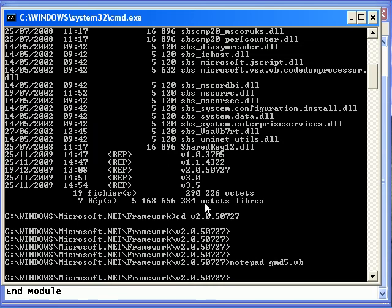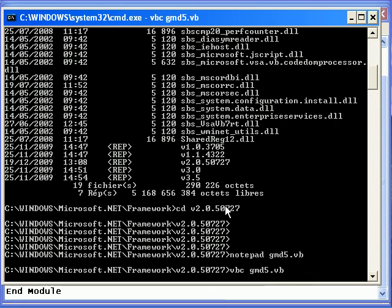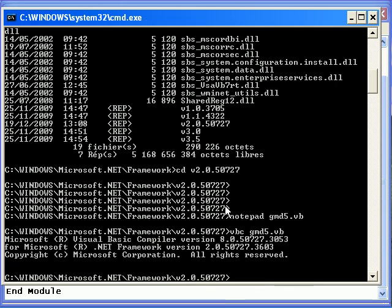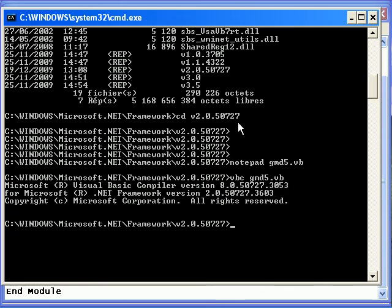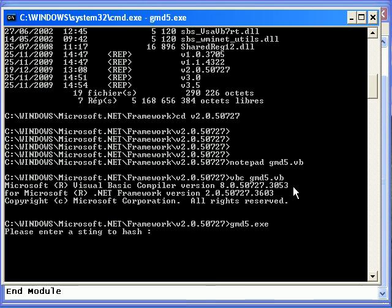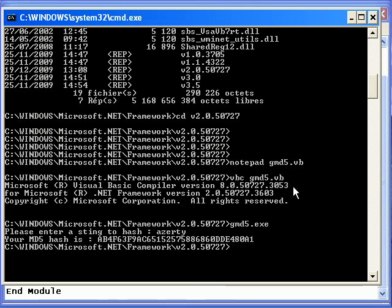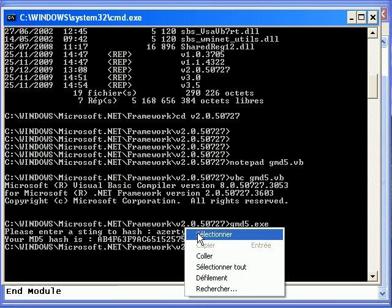Let's use the VB compiler. And see. There we go, it has worked. Now, MD5. And there we go. Please enter a string to hash. Let's say secret. Okay.